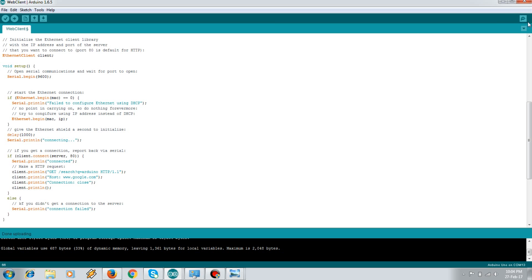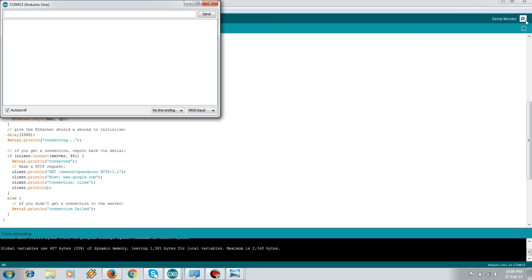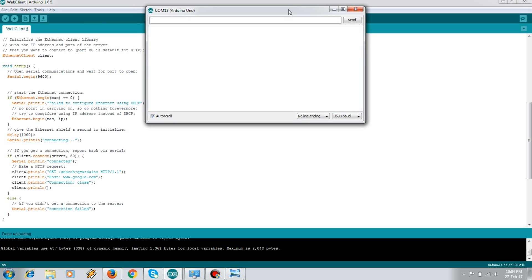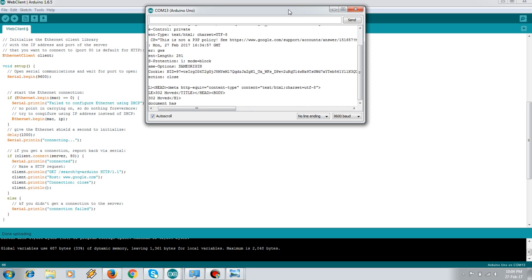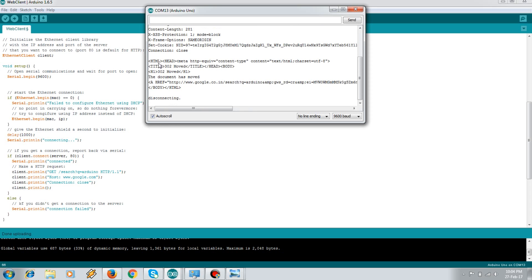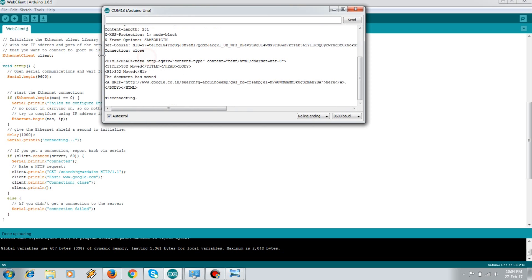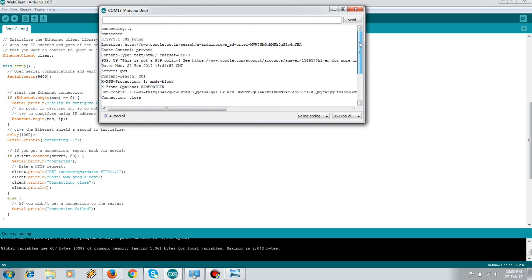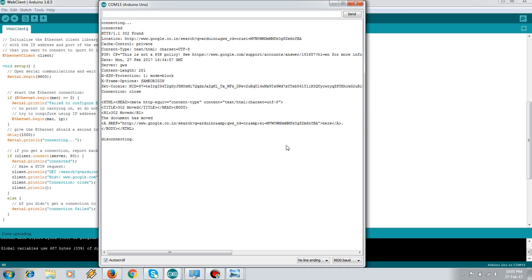So the uploading is done, now we'll check it. We can see the RX and TX LED is flashing on the Arduino. Yeah perfect, so over here the Arduino gets connected, and the header information is printed and then it disconnects.